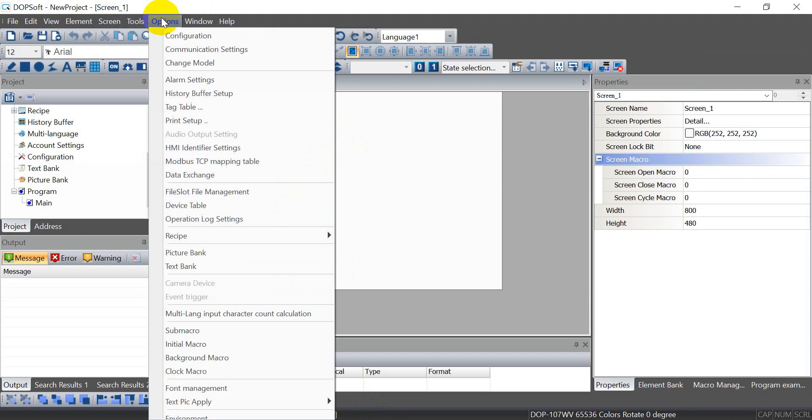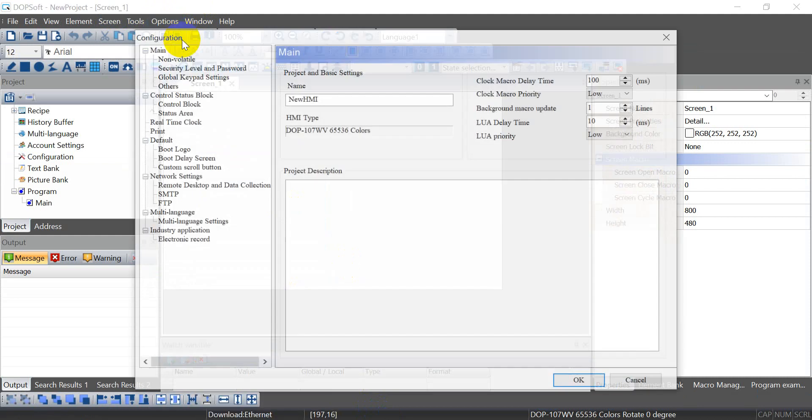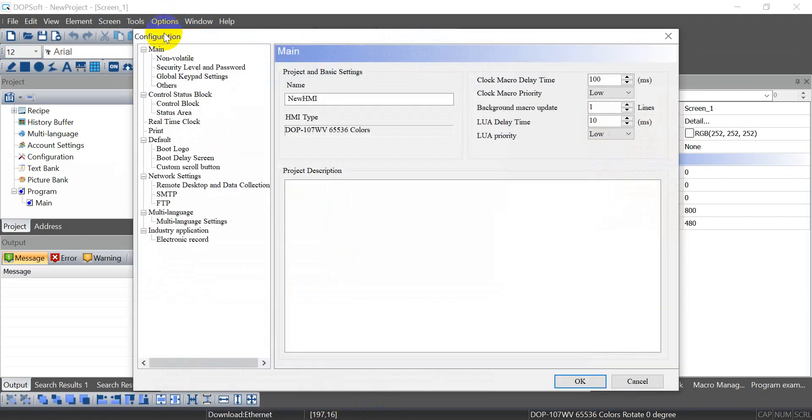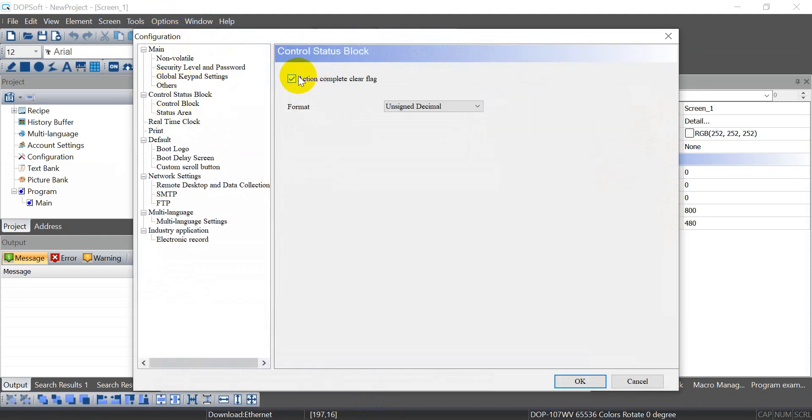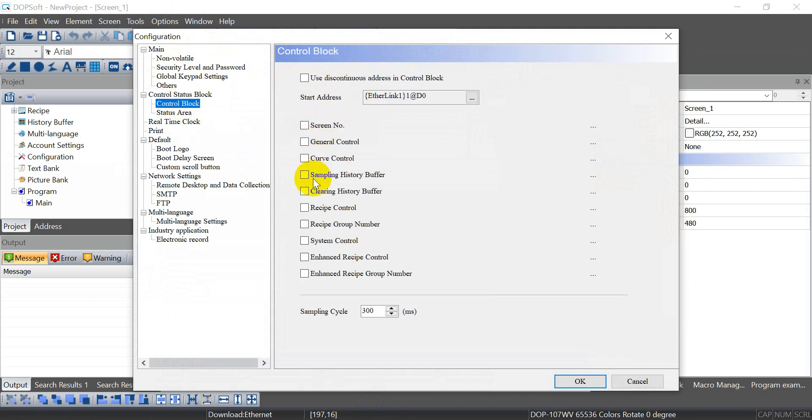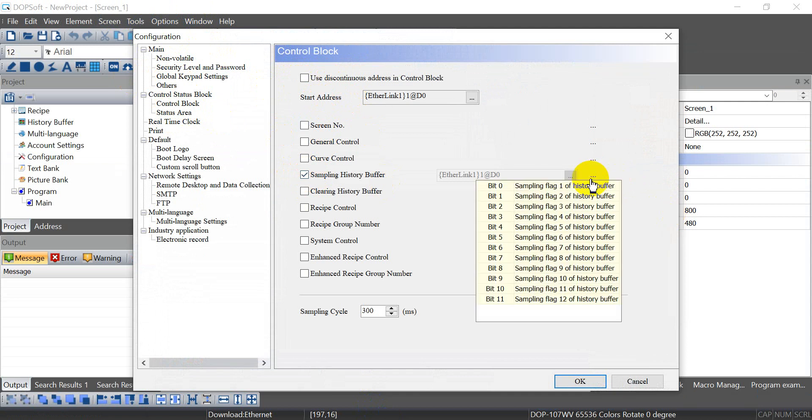First of all, we click configuration. As I mentioned here, we have to add down the action complete clear flag, then sampling history buffer.